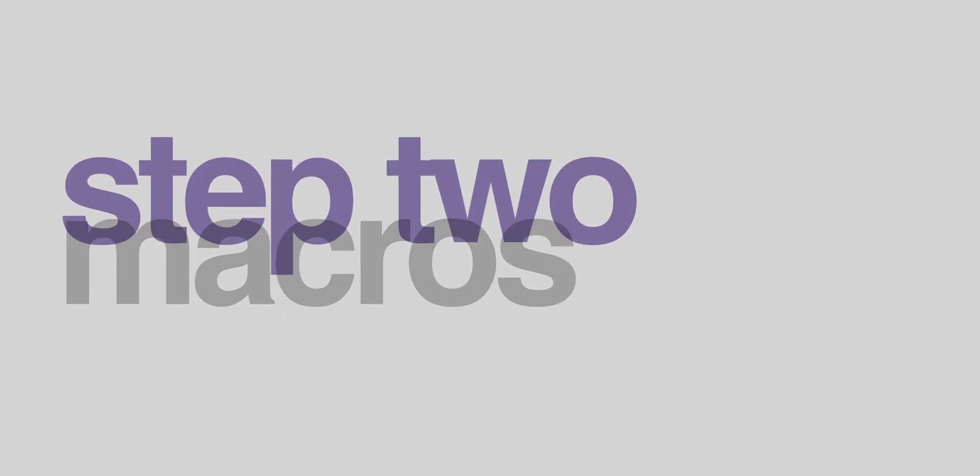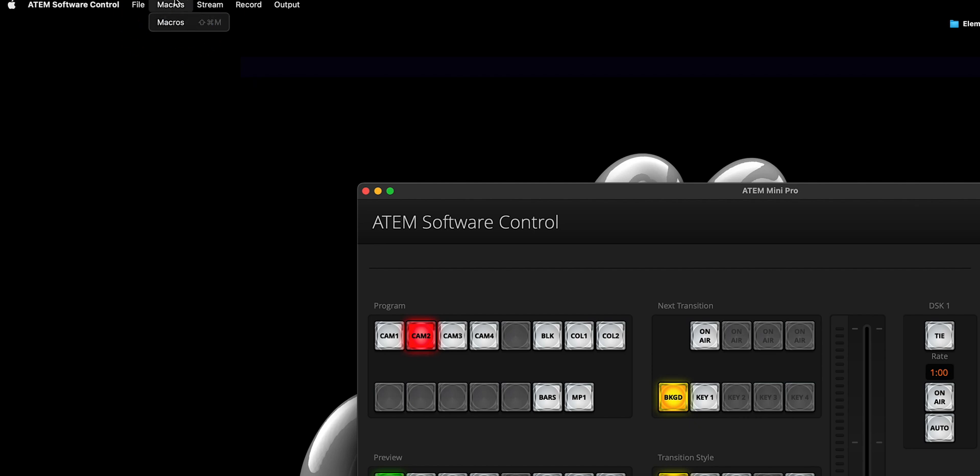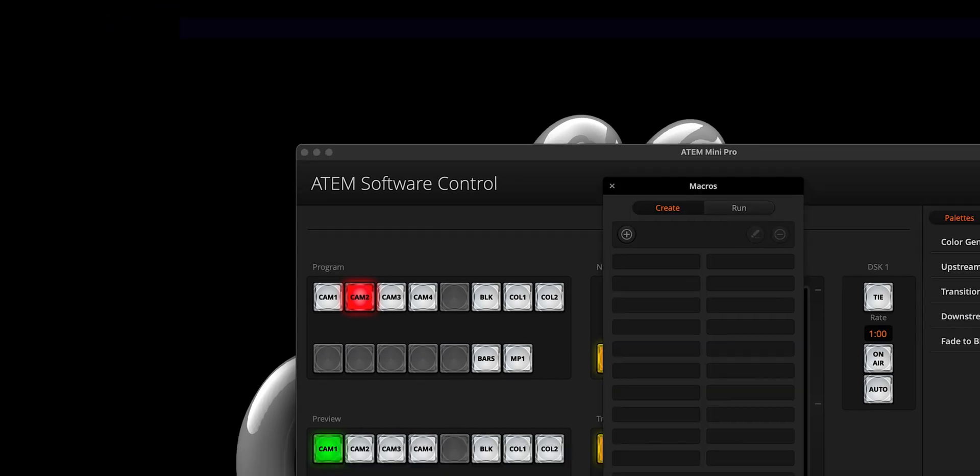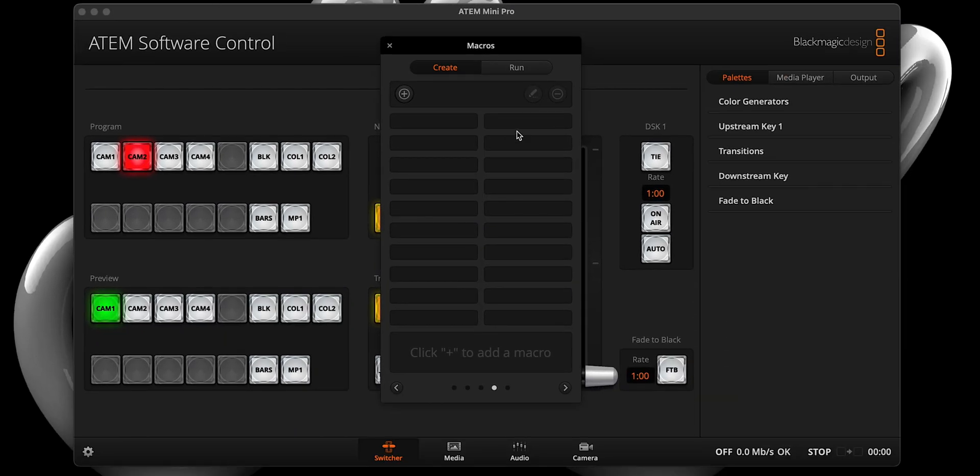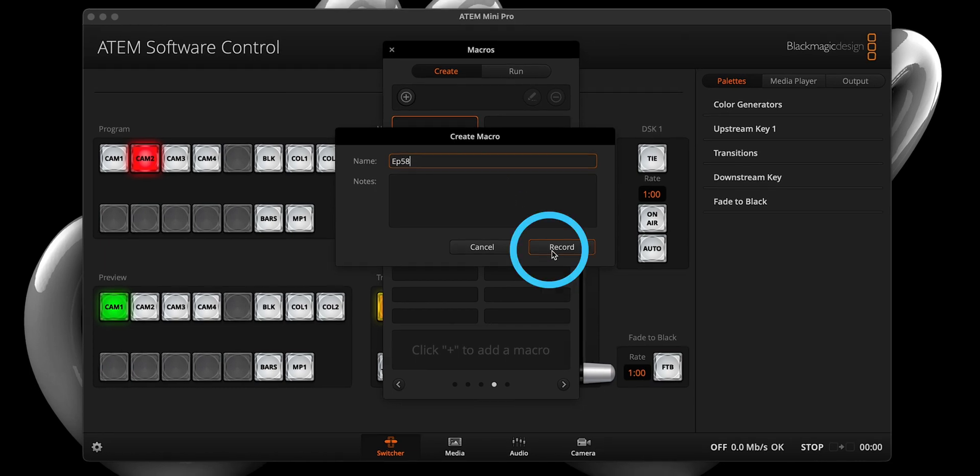Step two, select macros from the top menu. And when the window opens up, select a blank spot and hit record. A dialog box should open, give your macro a name and hit okay.